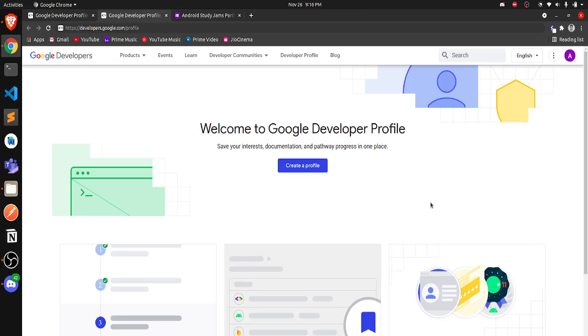Hello everyone, welcome to GDSC DYPCI. Today we are going to see how you can create your own Google Developer profile.